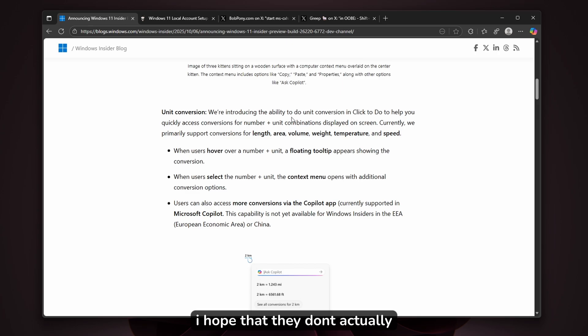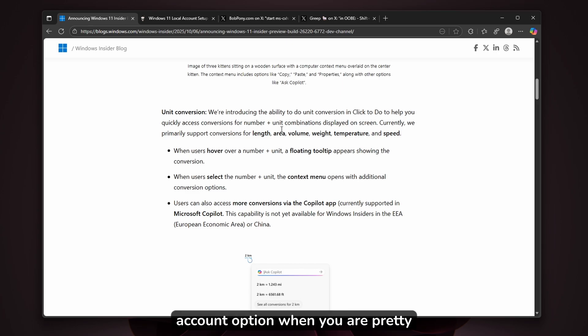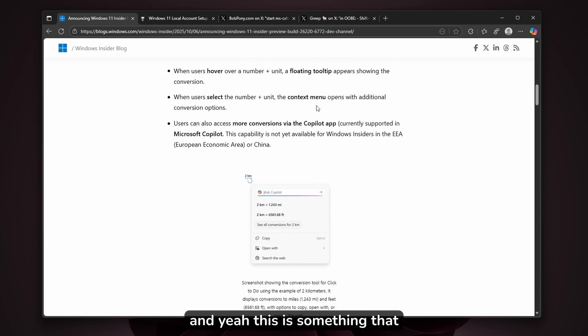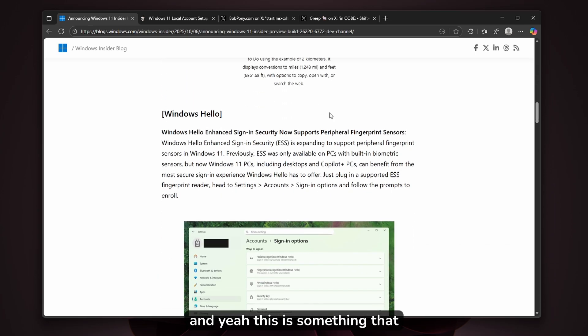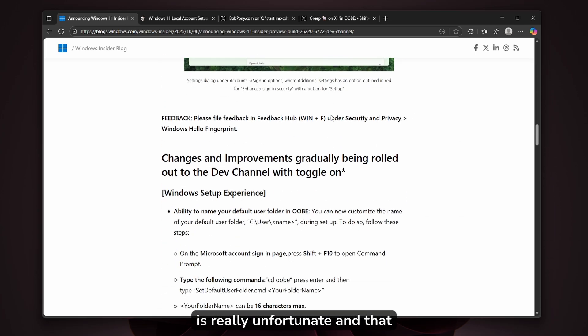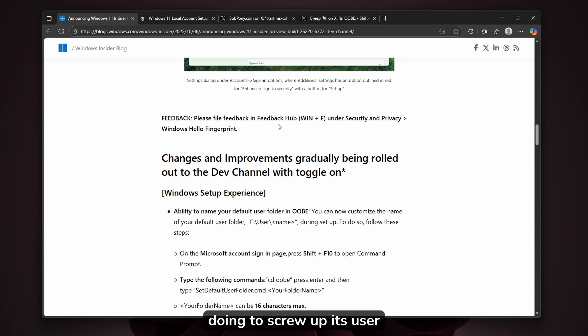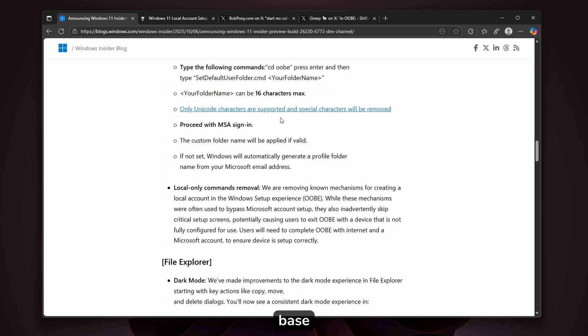I hope they don't actually remove the local account option when you're signed in to the system. This is really unfortunate, and Microsoft is doing this to the detriment of its user base.